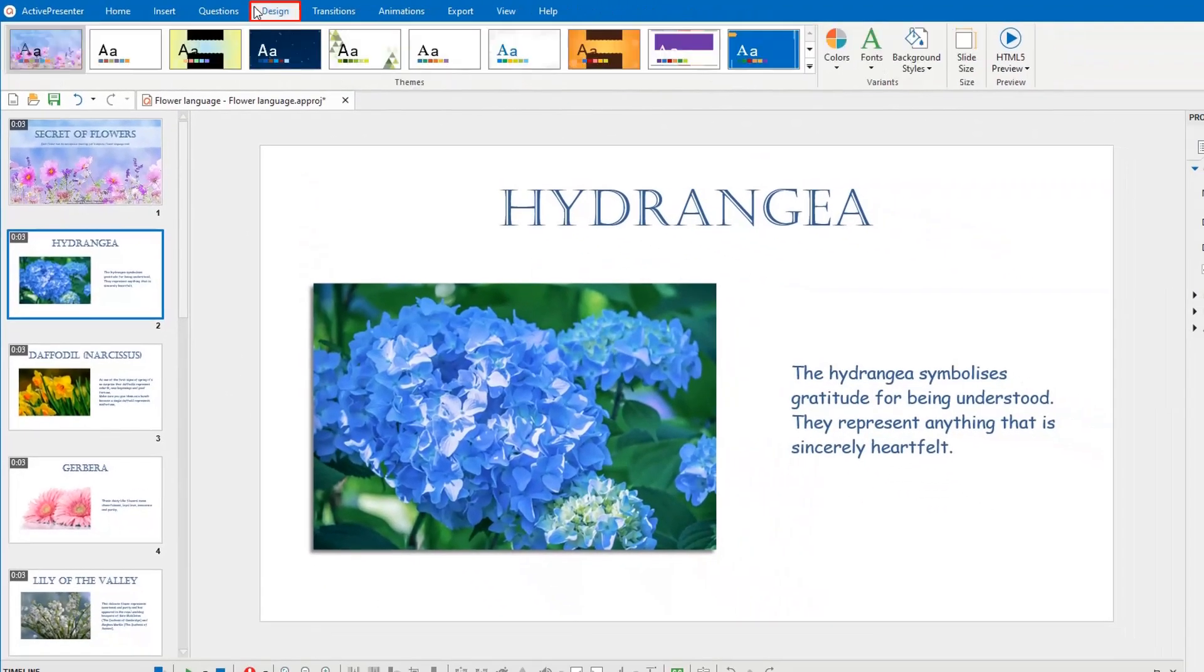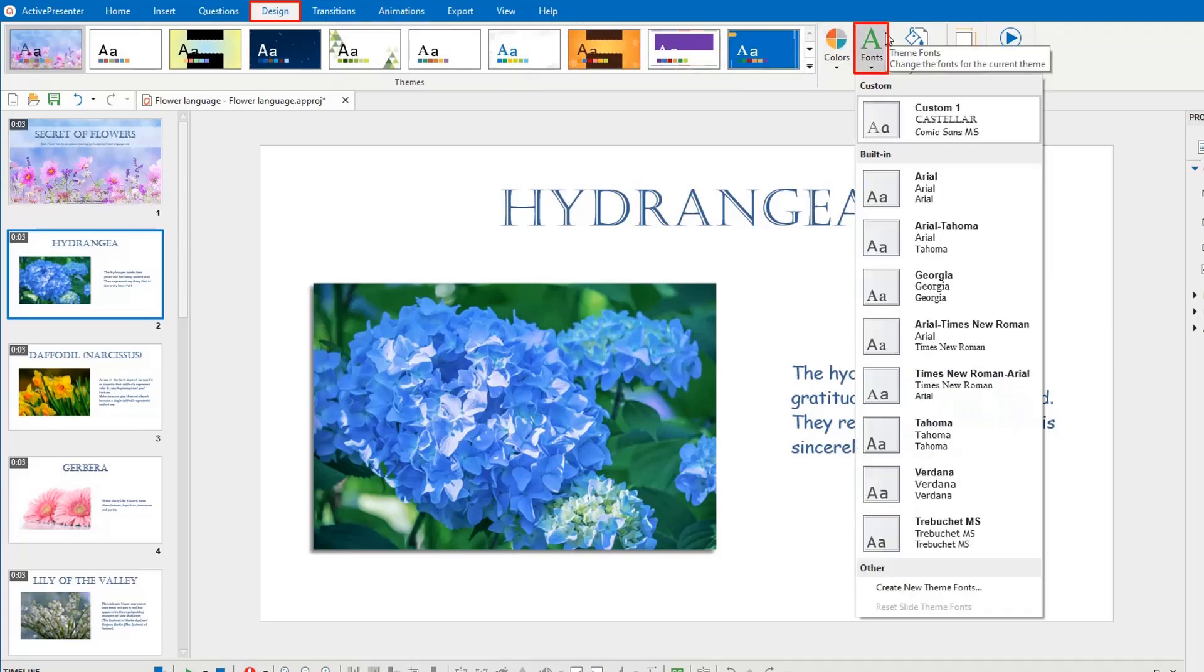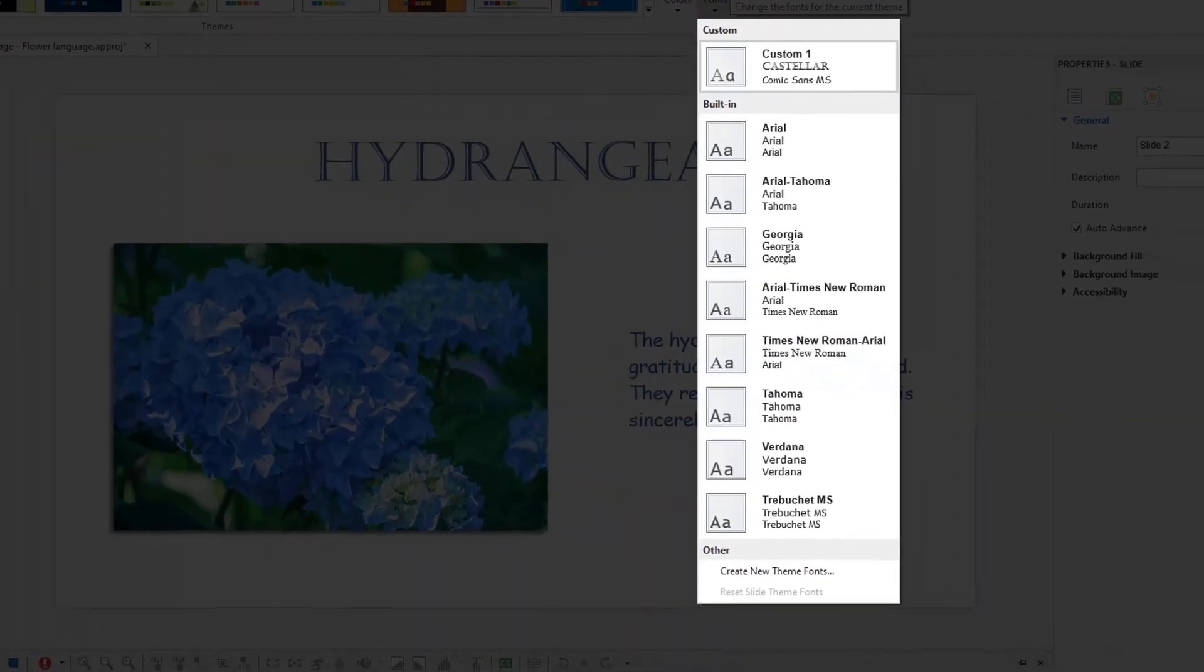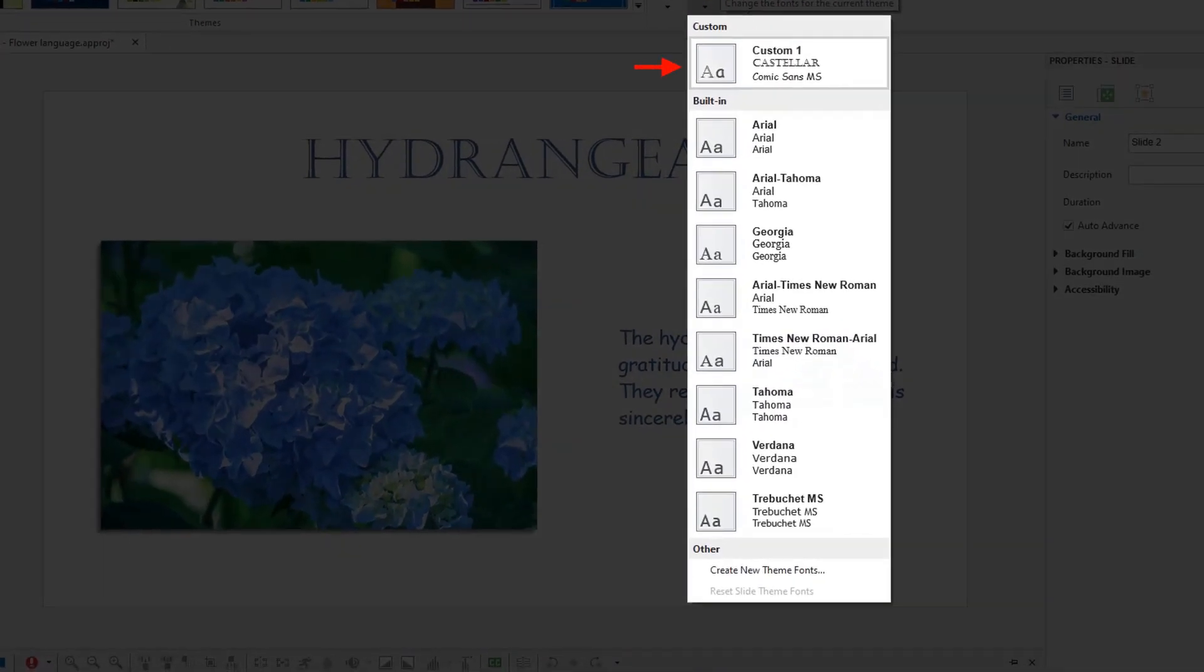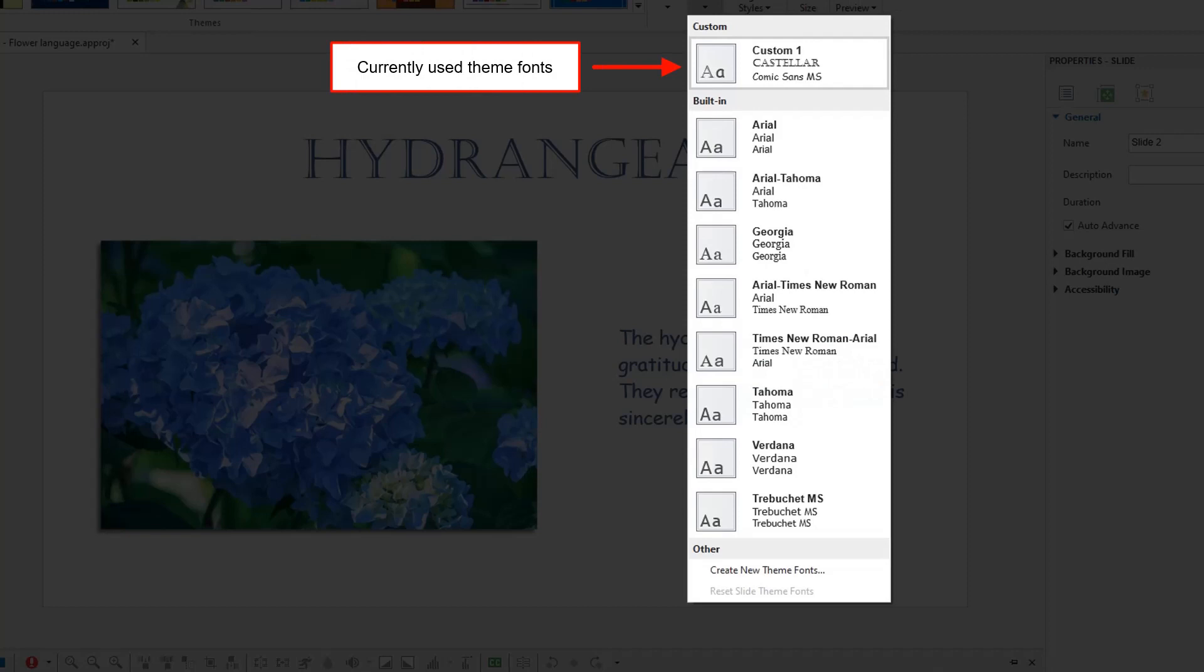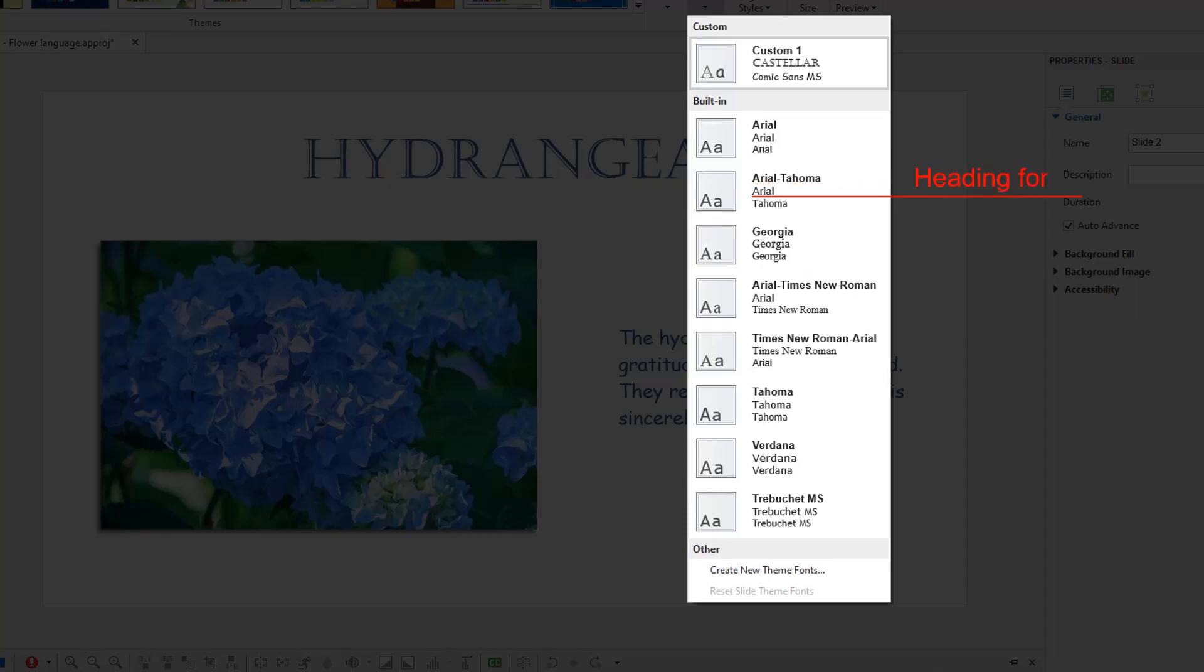What's more, access the Design tab and click fonts to see the whole ThemeFont gallery. Here, the currently used ThemeFonts are indicated by a grey outline. For each set of fonts listed, you'll see the name, the heading font, and the body font.